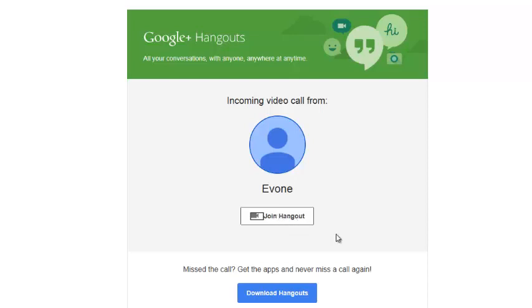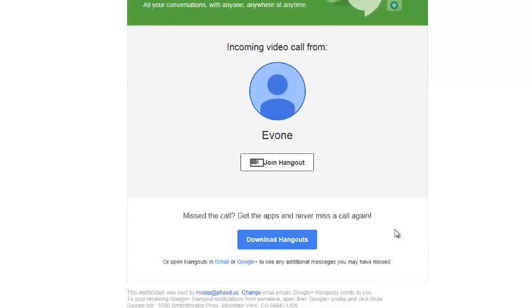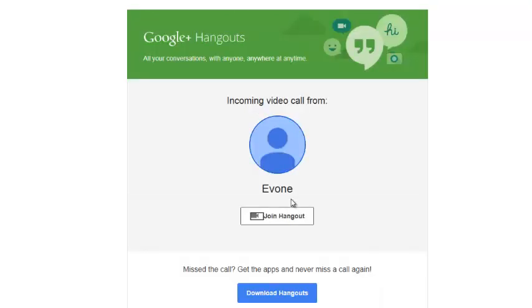If I missed the call, if I wasn't at my desk at the moment, I could download Hangouts and be all set the next time she calls me. So, again, it's very important that you download this Hangouts application.